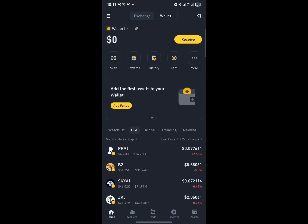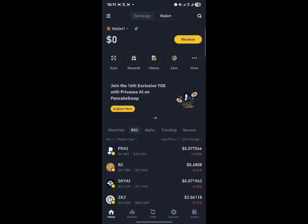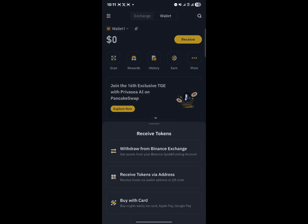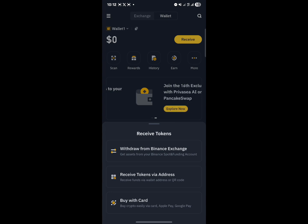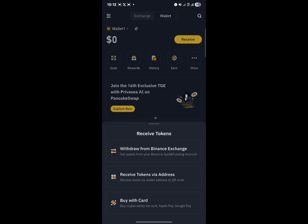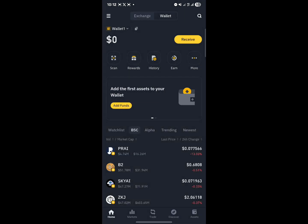You can click on Receive on the home section. If you click on Receive, you can withdraw from your Binance Exchange — getting your assets from your Spot and Funding accounts and moving them to your wallet. Or you can receive via an address, or buy with your credit or debit card. All of these options are available to everyone.